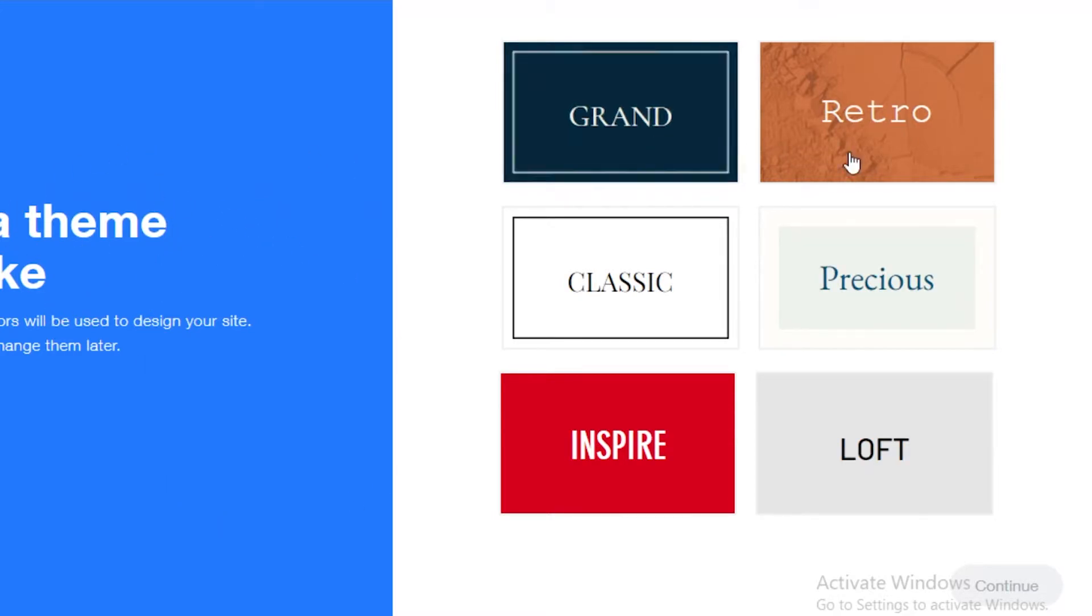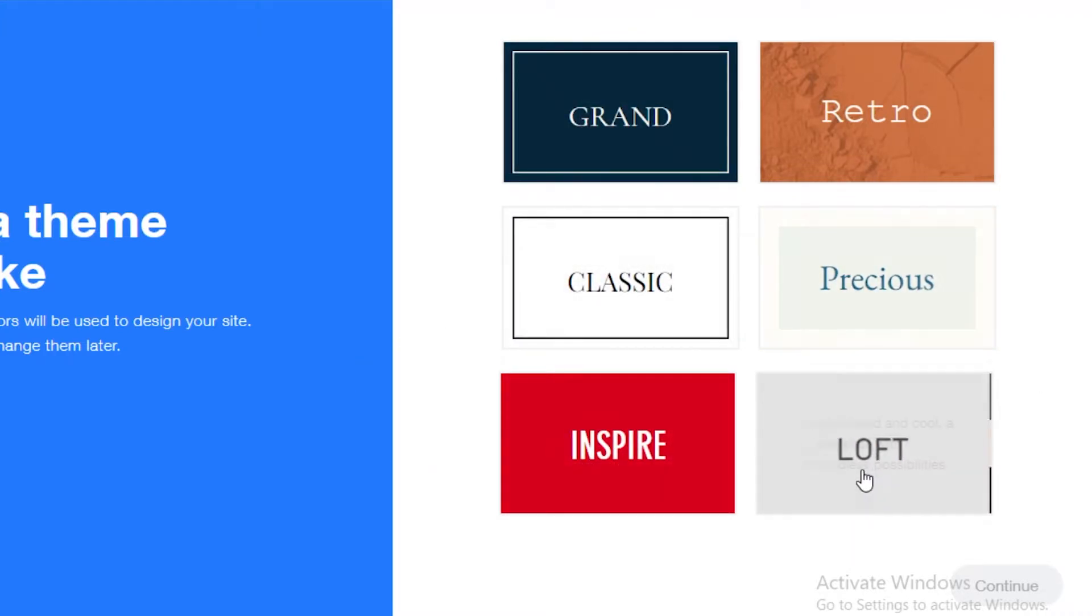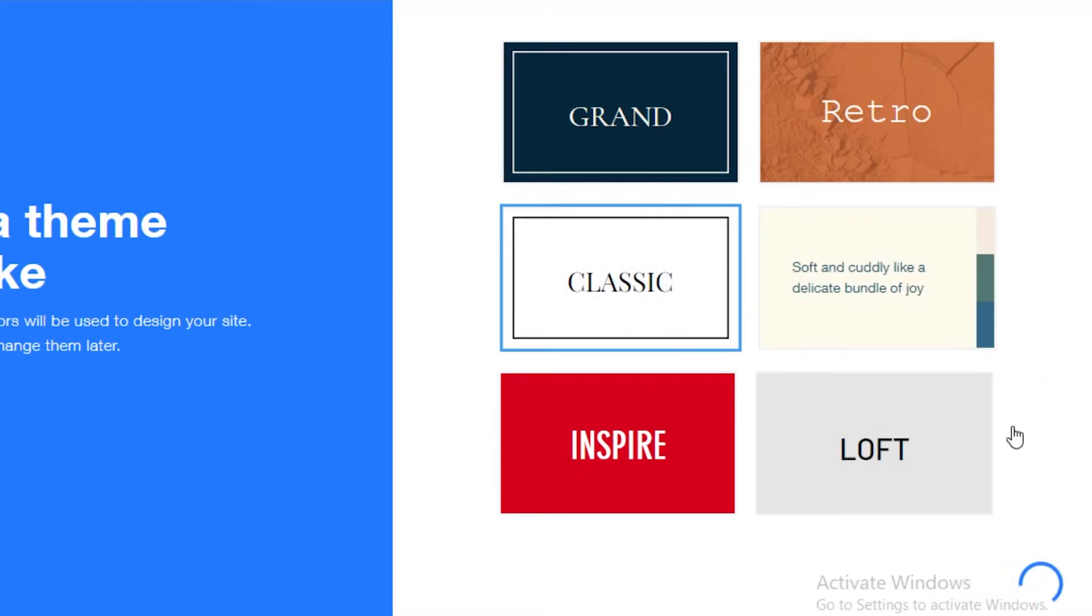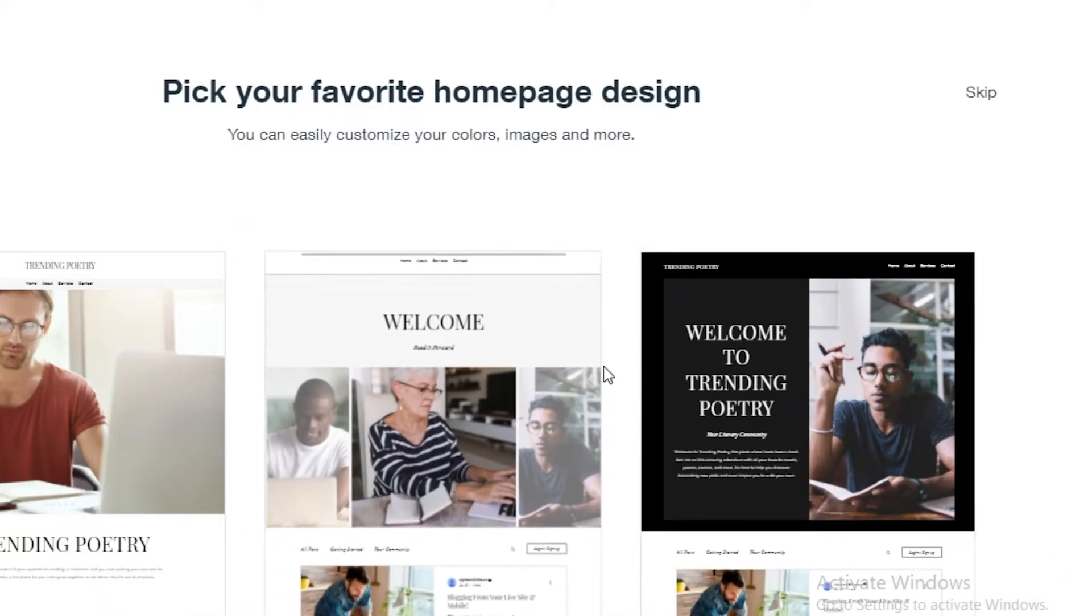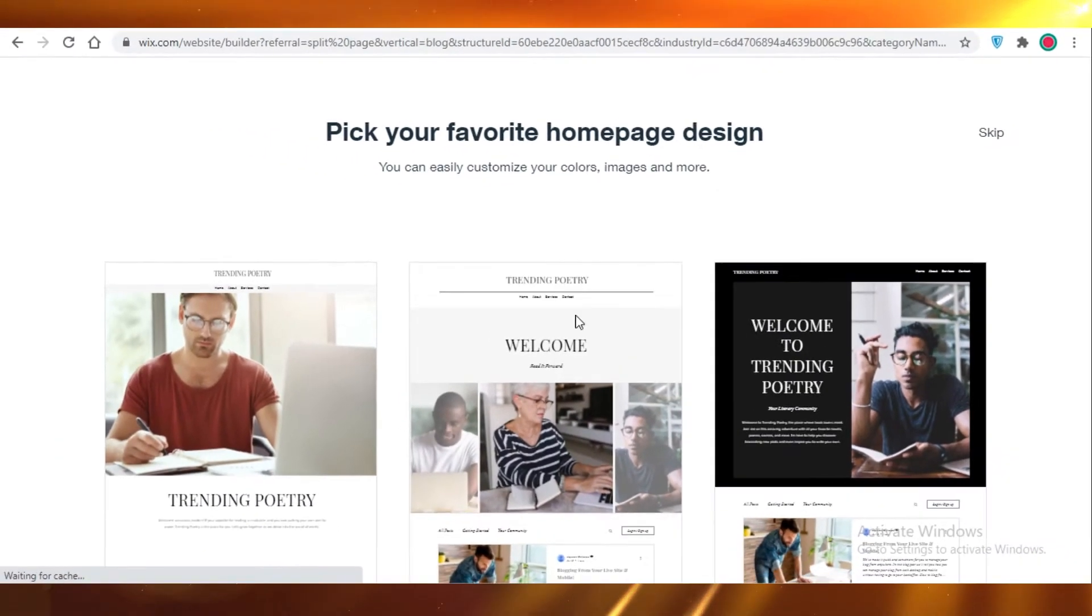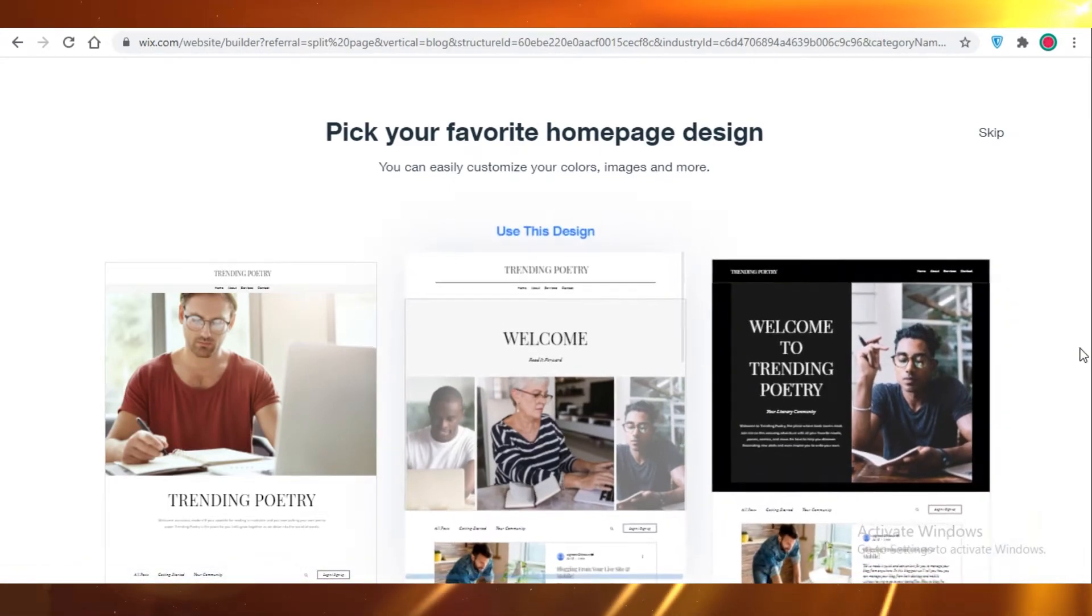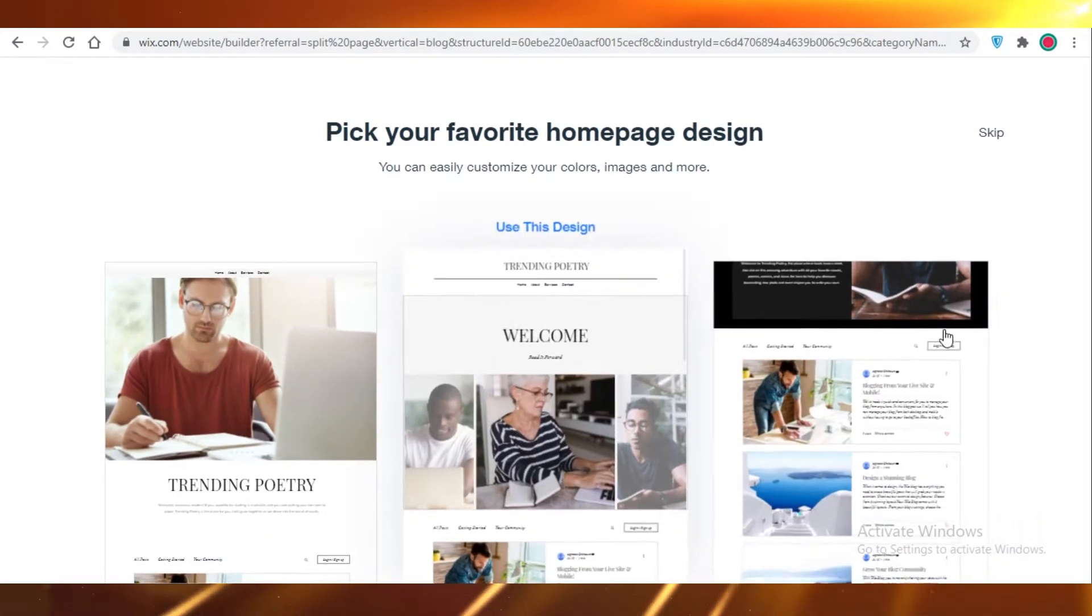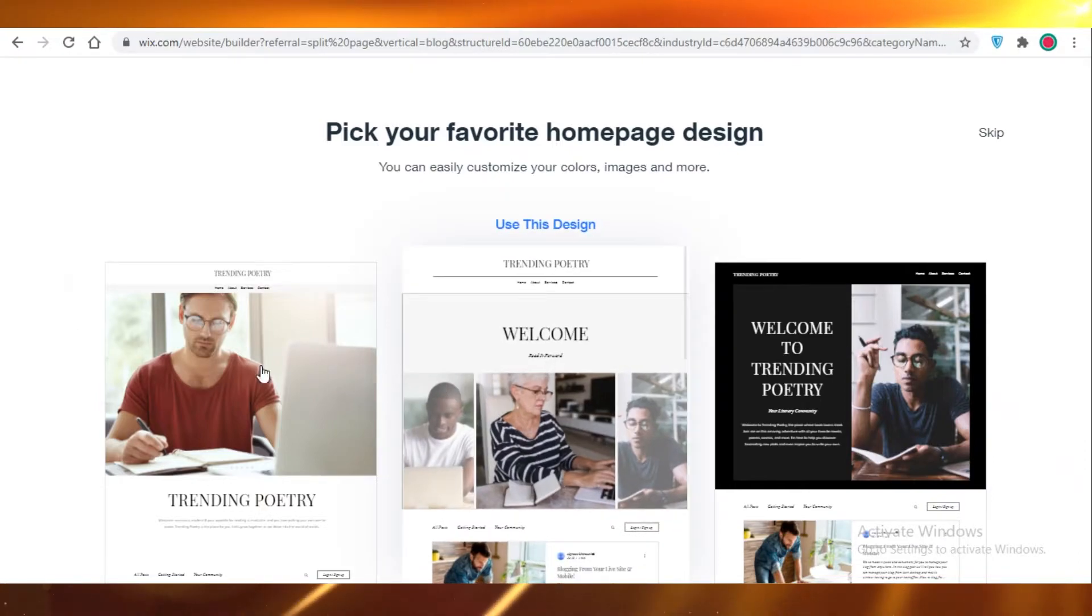Once you have entered your personal details, Wix is going to ask you what kind of theme do you want to opt for on your website. Since we are doing a poetry website, we might want to make it look classic. I'm going to click on Continue. Once you have done that, Wix will actually give you a few homepage designs. I really like this one actually, so I'm going to go with it.